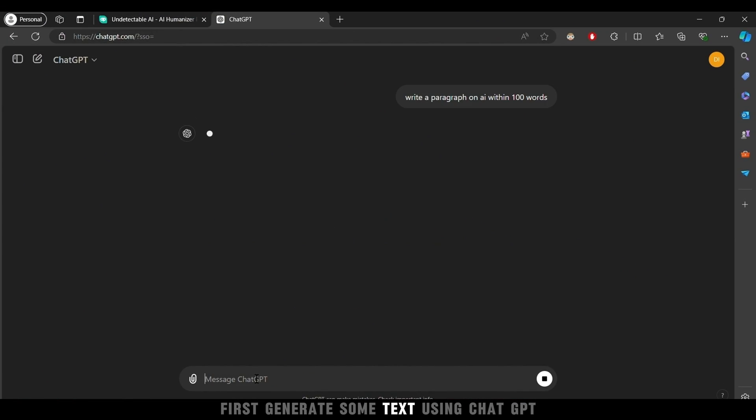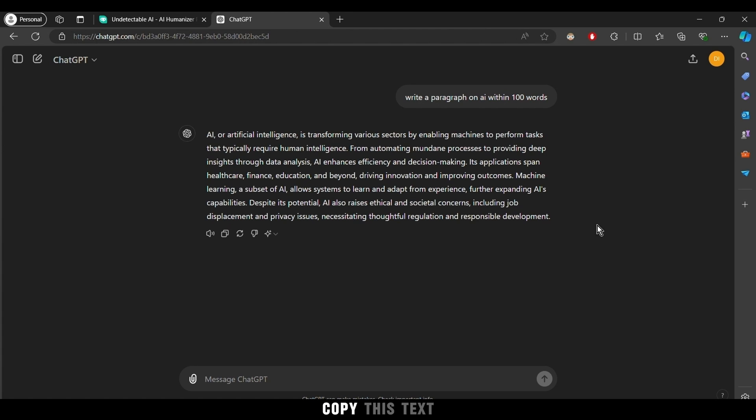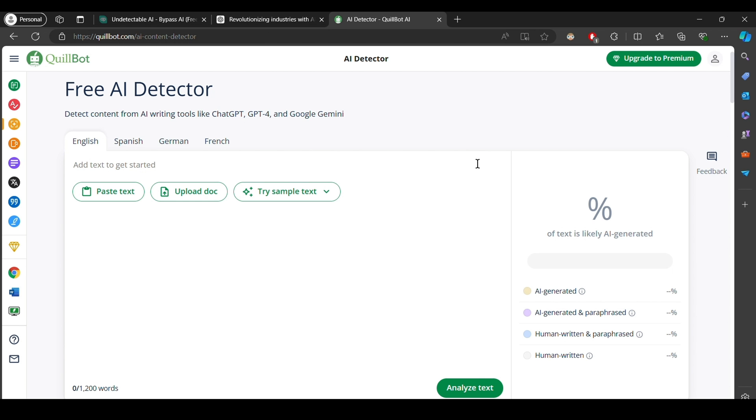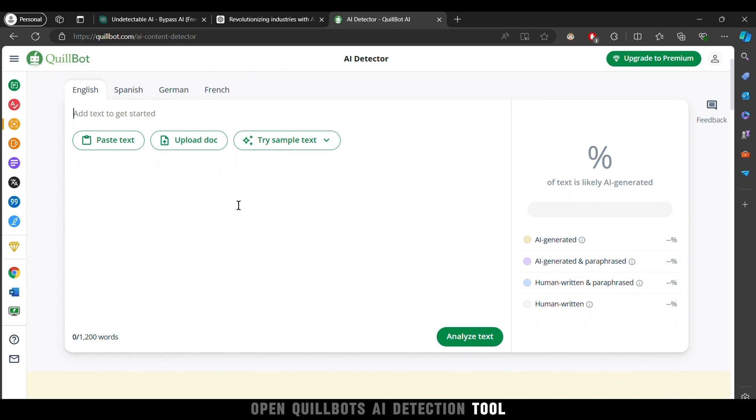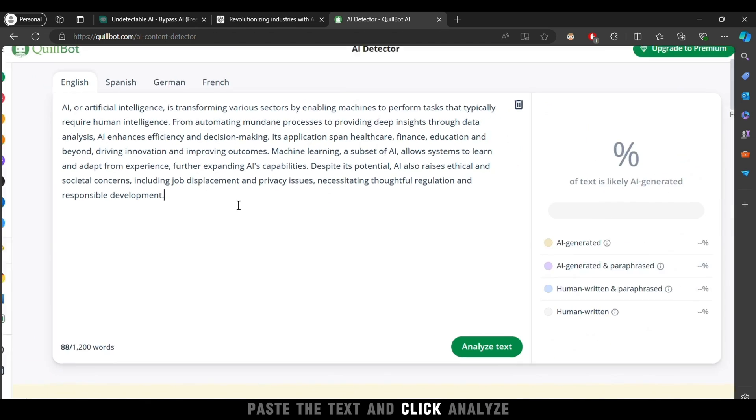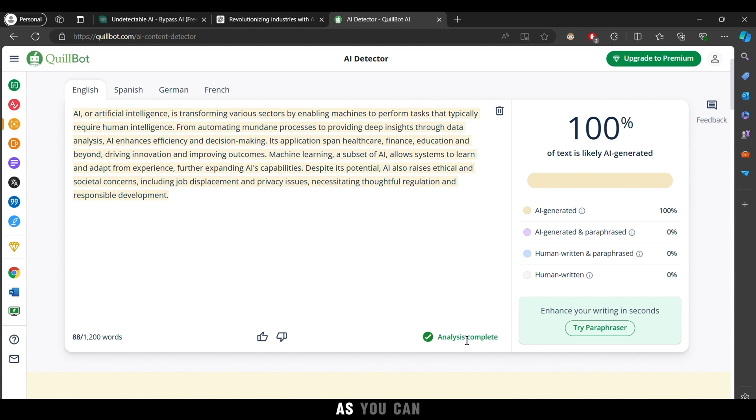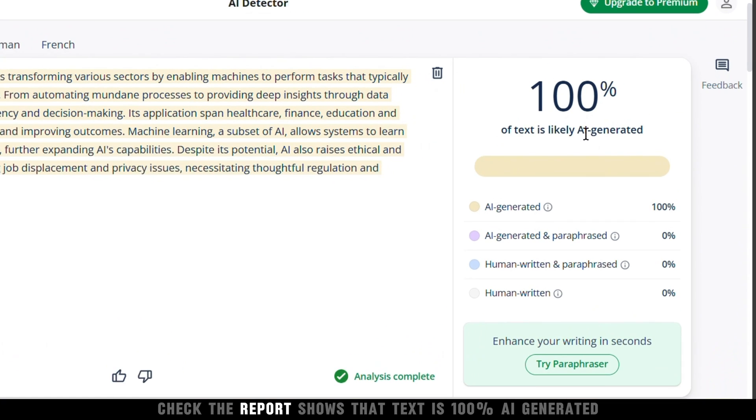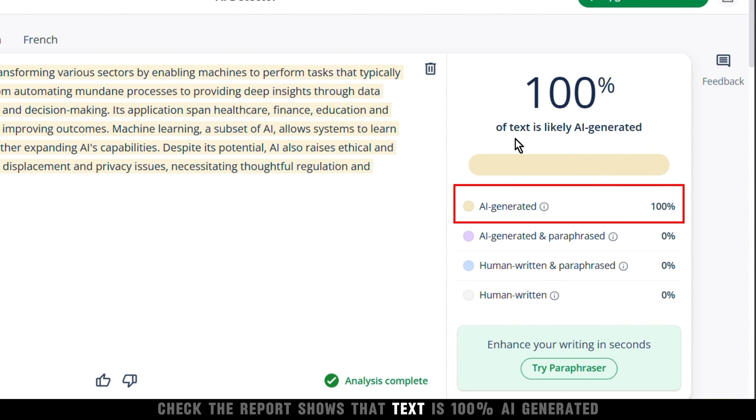First, generate some text using ChatGPT. Copy this text, open Quillbot's AI detection tool, paste the text, and click Analyze. As you can check, the report shows that text is 100% AI-generated.